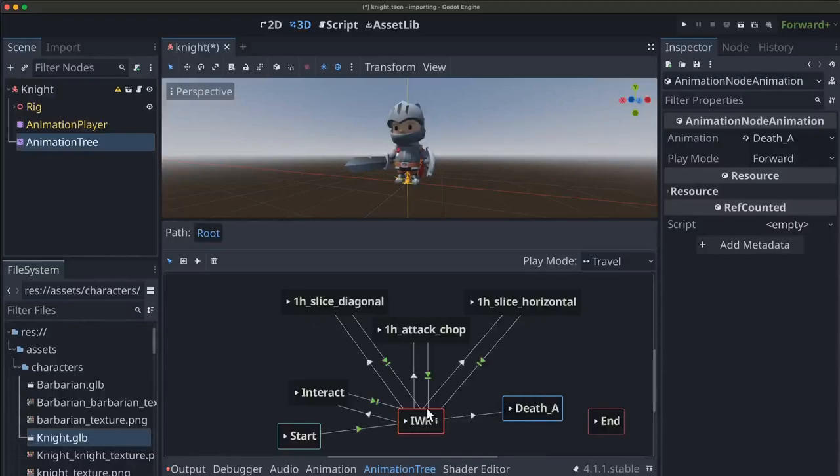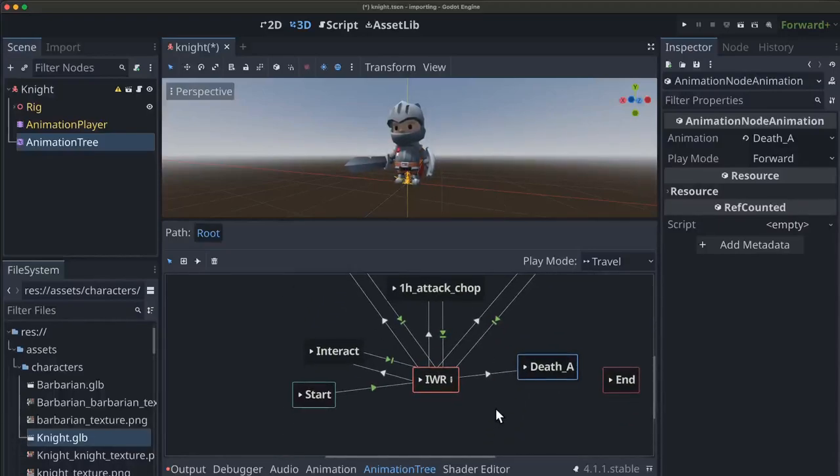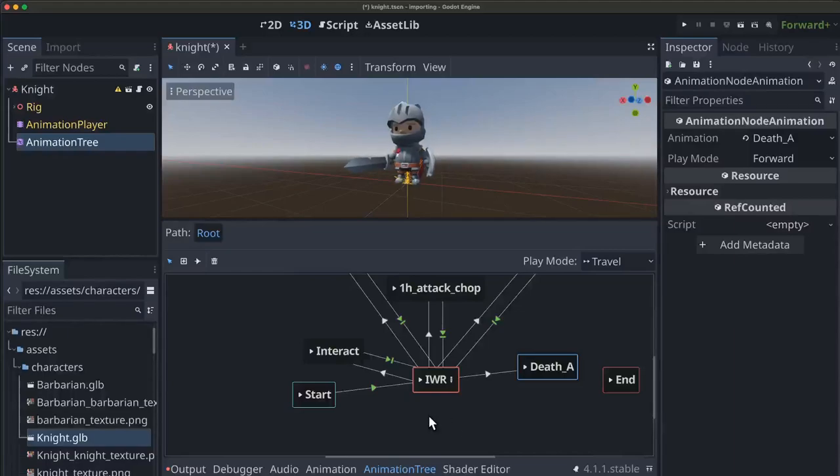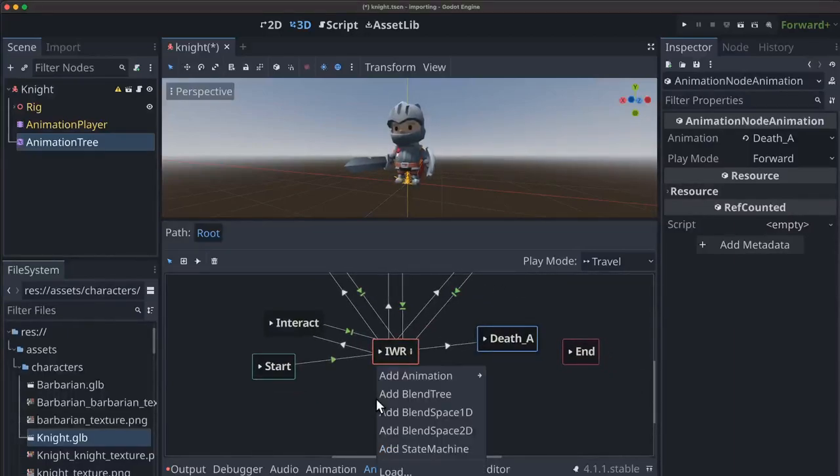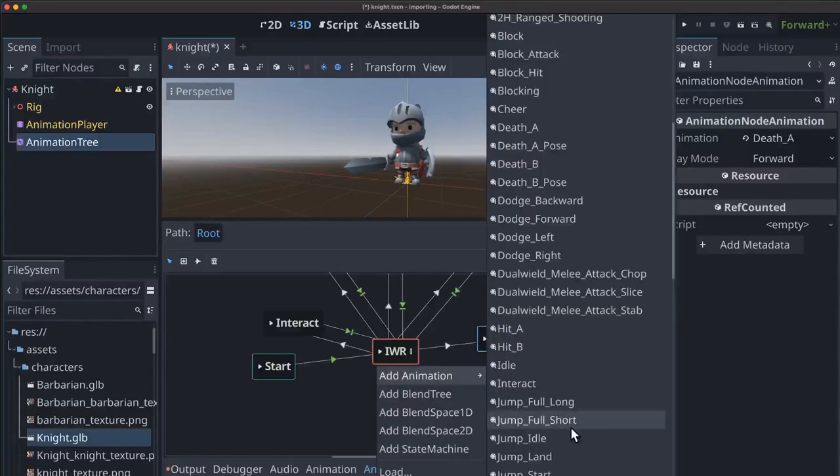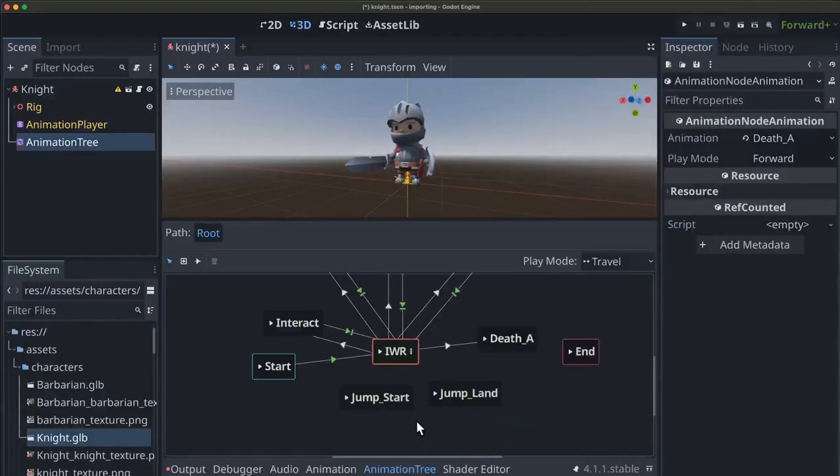And so this is all just like the example before. And now we want to set up jump. And jump is going to work a little different because the jump animation comes in three parts. So let's add those nodes and take a look at how they look.